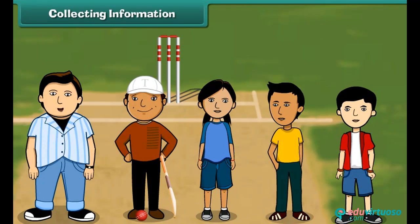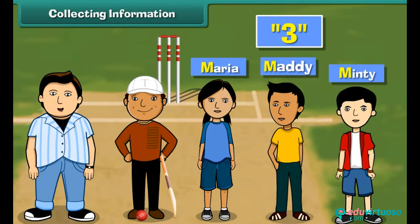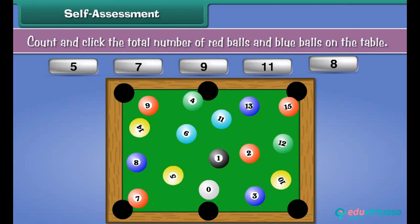And how many names start with the same alphabet? Name the alphabet. Yes, 3 names — Maria, Maddy and Minty begin with the same alphabet M. Look at these balls on the billiard table. Count and click the total number of red balls and blue balls on the table.